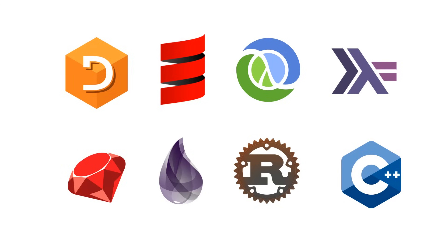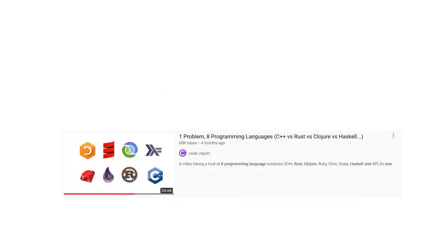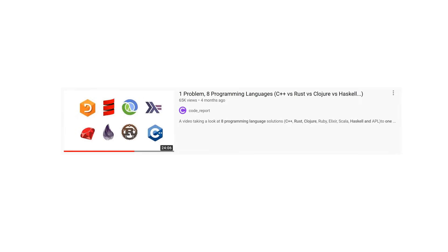Welcome to a Code Report solution video. My name is Conor Hookstra, and in today's video we're going to be revisiting a video that we made five months ago called One Problem, Eight Programming Languages.